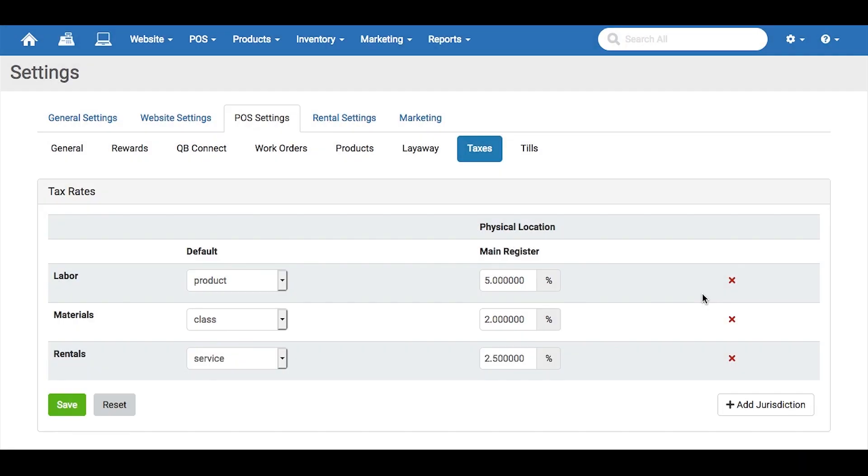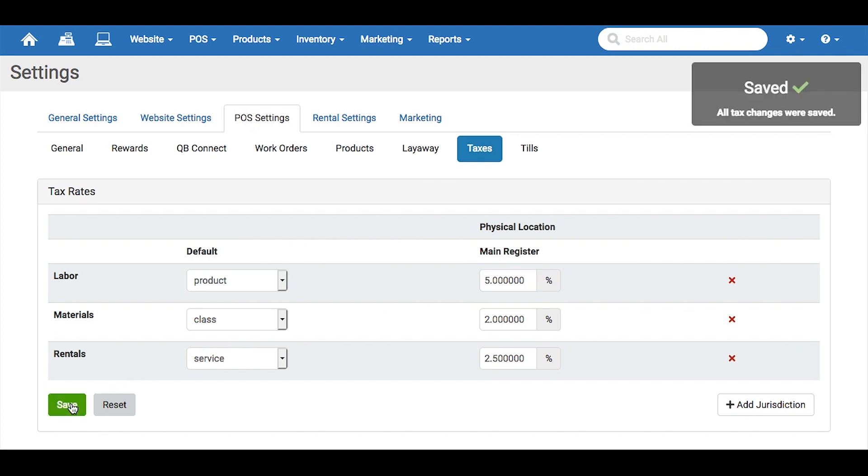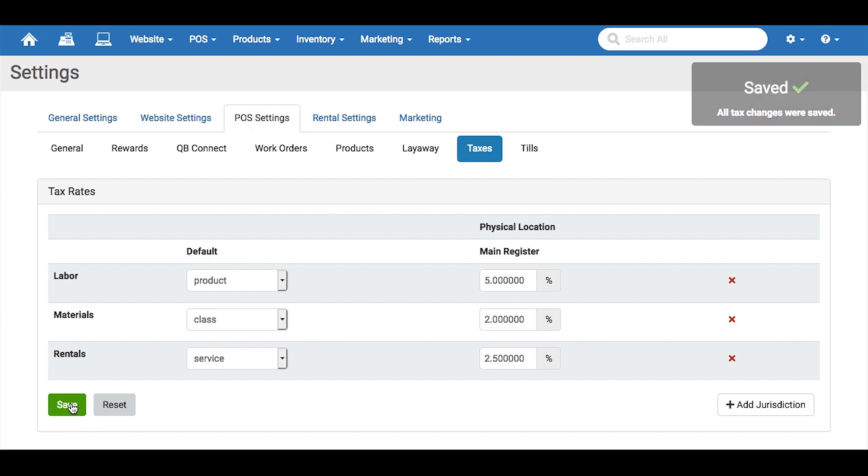Once you have all the jurisdictions you need, you can edit all the information on this page until everything is exactly the way you want it. When you're done, click this green Save button and it will stay in the system and be ready to use.